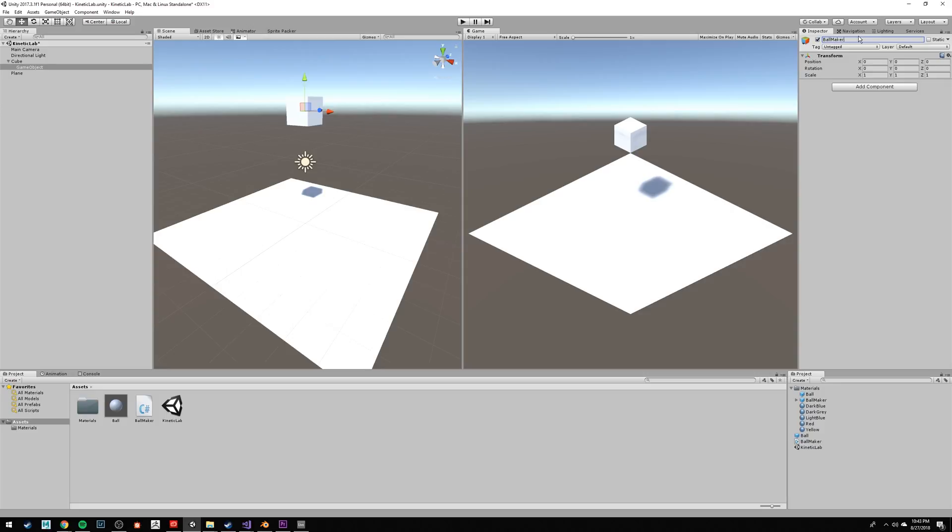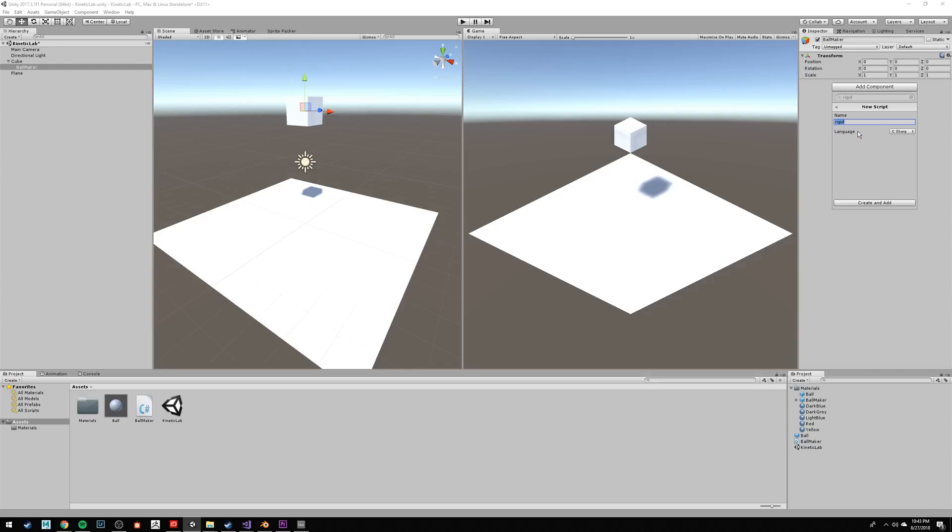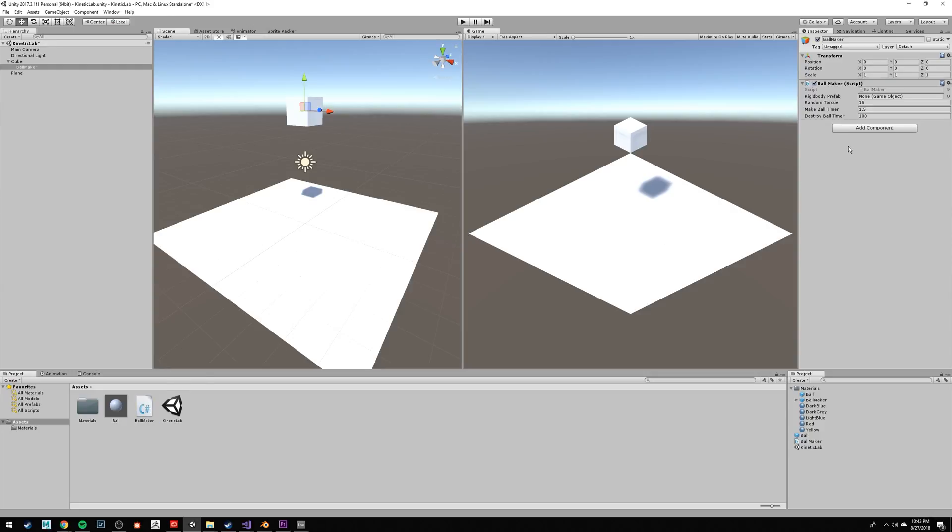Then click Add Component, and type New Script. Call your new script Ballmaker. I already have this script, so I'm just going to drag it onto the empty game object from the project window. To open your script, just double-click on it where it says Ballmaker, it's grayed out, or you can double-click on it from the project folder.